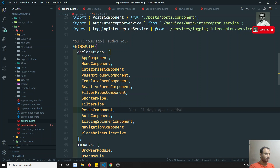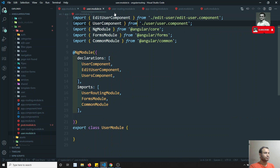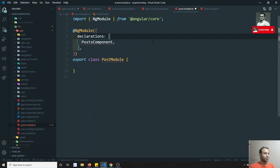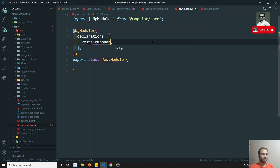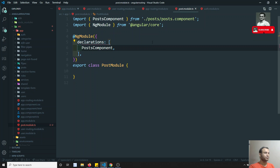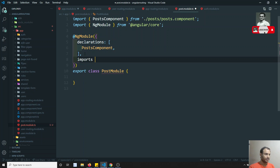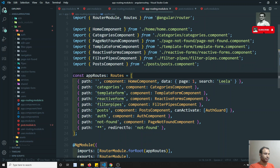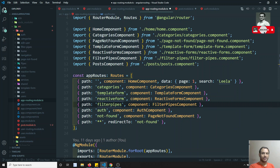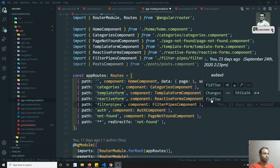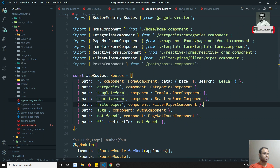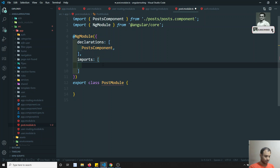We take the PostComponent from the app module and move it into the post module declarations. Right now we only have one component in the post section. We will also add RouterModule - since we don't have many routes related to this one, instead of creating a separate routing file I will define the routes directly in this same file.